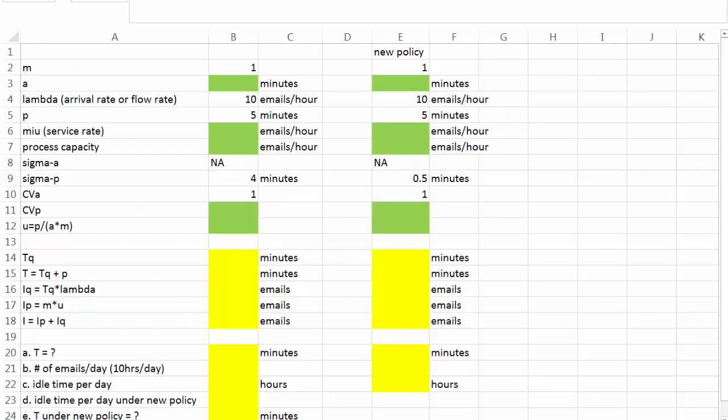First, let's collect information. First, the number of servers is 1, because in this case, the server is the lawyer. At any given time, there's one lawyer on call. So m is equal to 1.